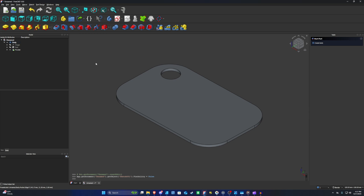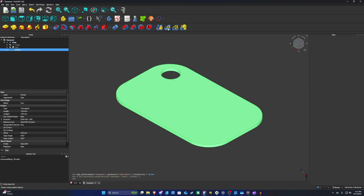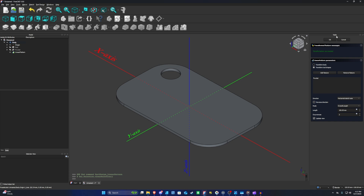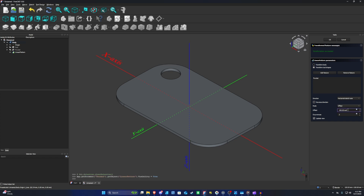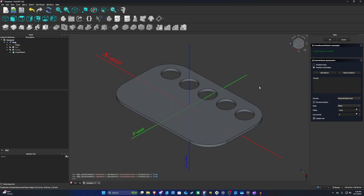I'll demonstrate creating a pattern from this hole. Click on Pocket, then click the Linear Pattern icon — it shows a blue cube followed by two yellow cubes. In the Task section under Linear Pattern Parameters, you'll see Pocket listed as the feature. You can set the direction to horizontal axis, change the mode to Offset, set the offset to 17 millimeters, and set occurrences to 5. That gives you 5 holes in a row — but we need to do both horizontal and vertical, so we'll use Multi Transform instead.